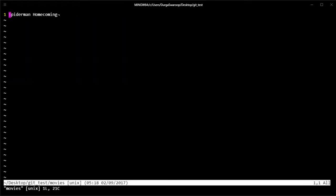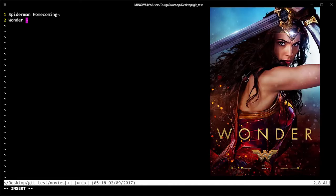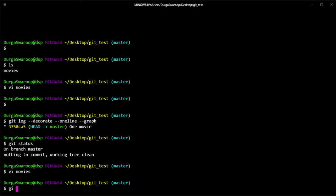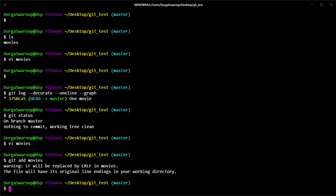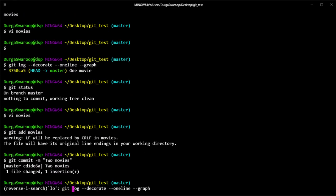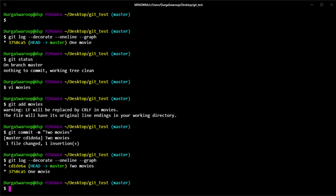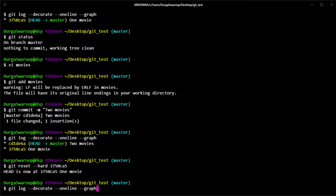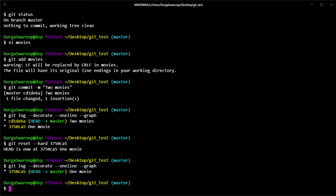Now let's say I want to add another movie. I'll go to the movies file and add another movie I've watched recently — Wonder Woman, which is a really good movie by the way. I save that, stage the file, and commit it with the message 'two movies' since we now have two movies. If we do a git log again, we can see that we have two commits, which is what we expect. Now let's say you've done a git reset hard onto the first commit.